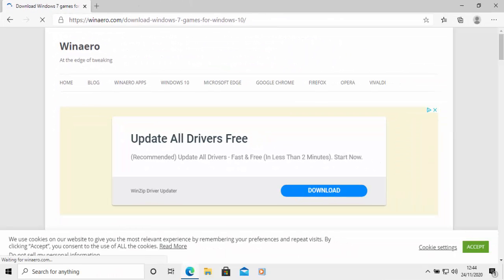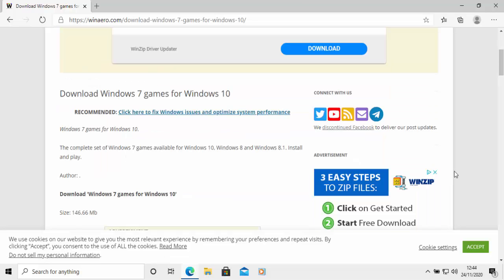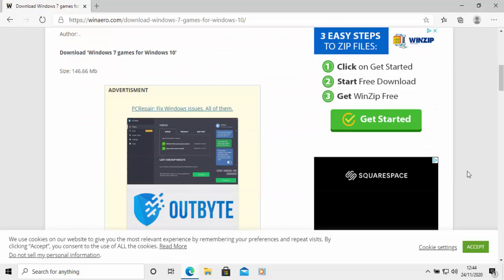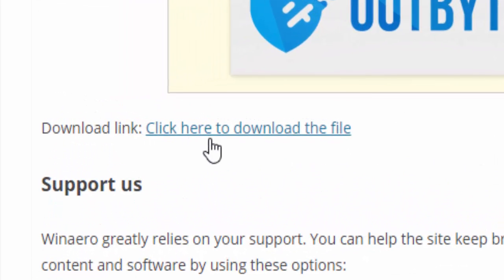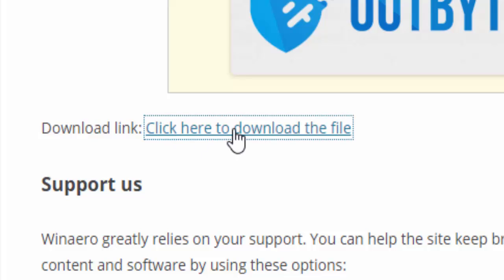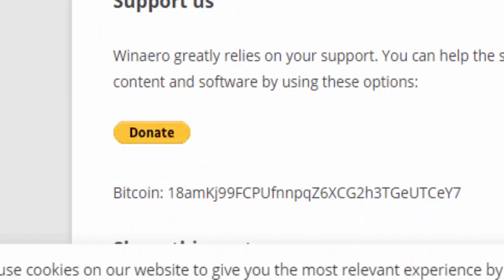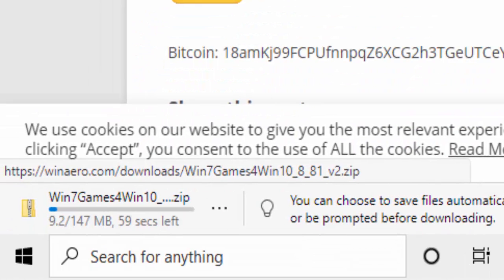You'll see this page load. Now be careful — there are a lot of download buttons on here, but a lot of them are adverts. So scroll down and find the download link where it says 'Click here to download the file.' Move your mouse over it and left click once. After a couple of seconds, you'll see in the bottom left hand corner of the screen: Win 7 Games for Win 10.